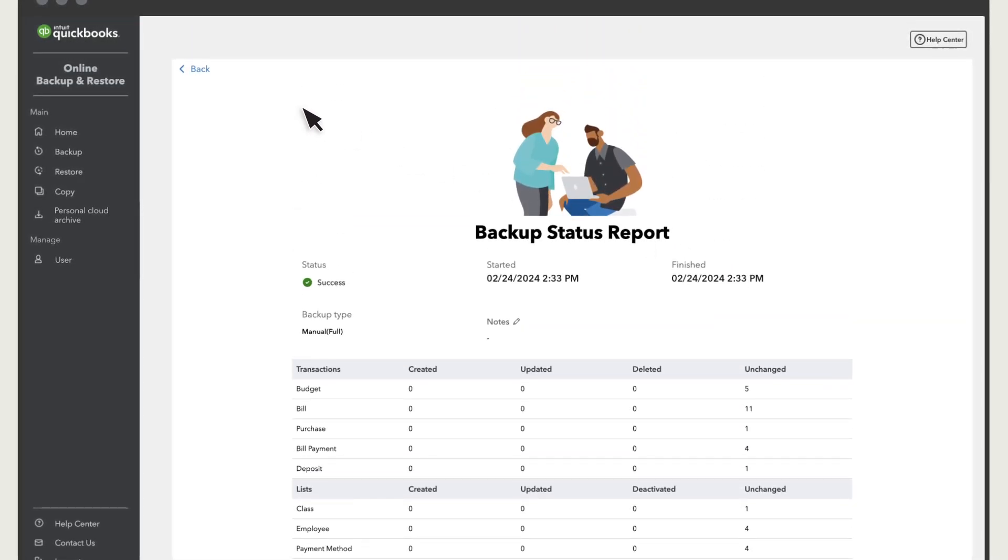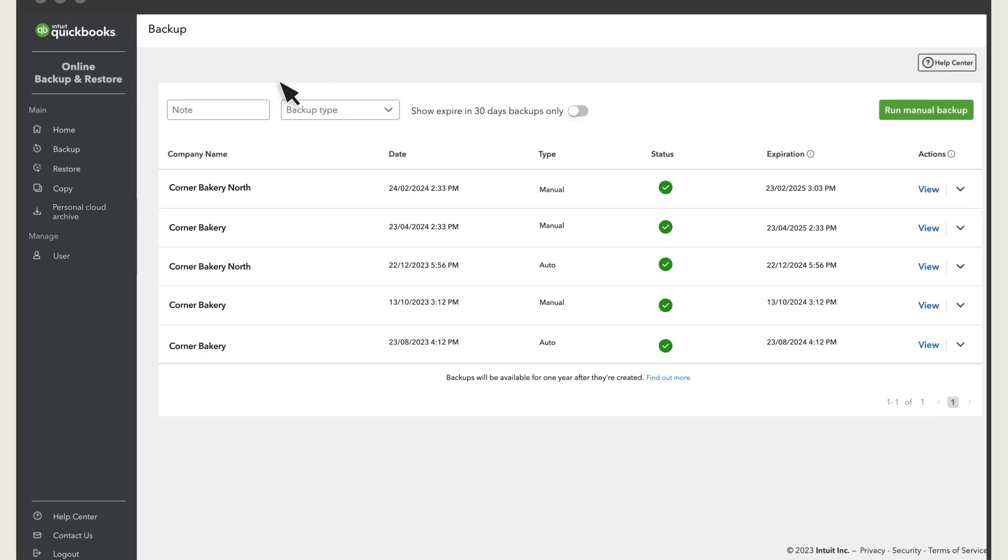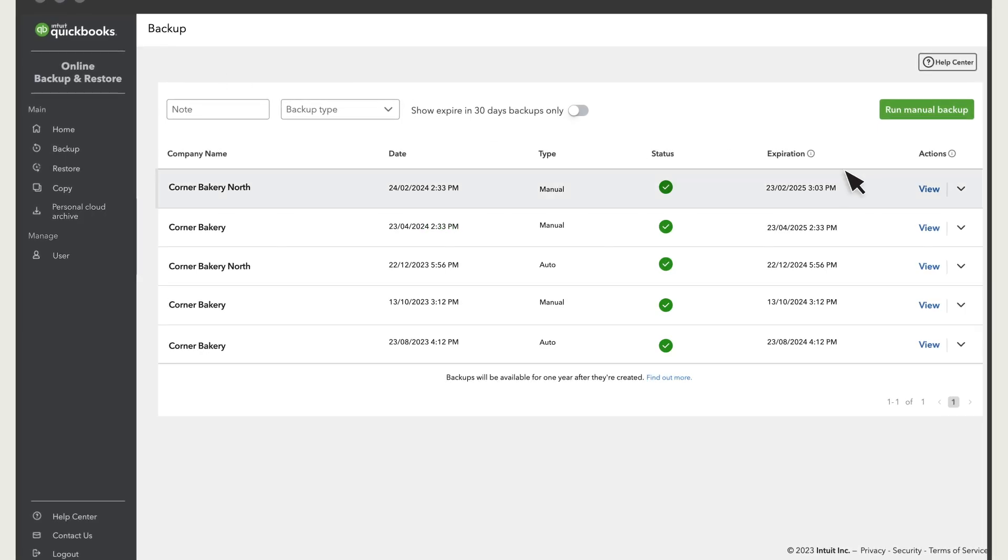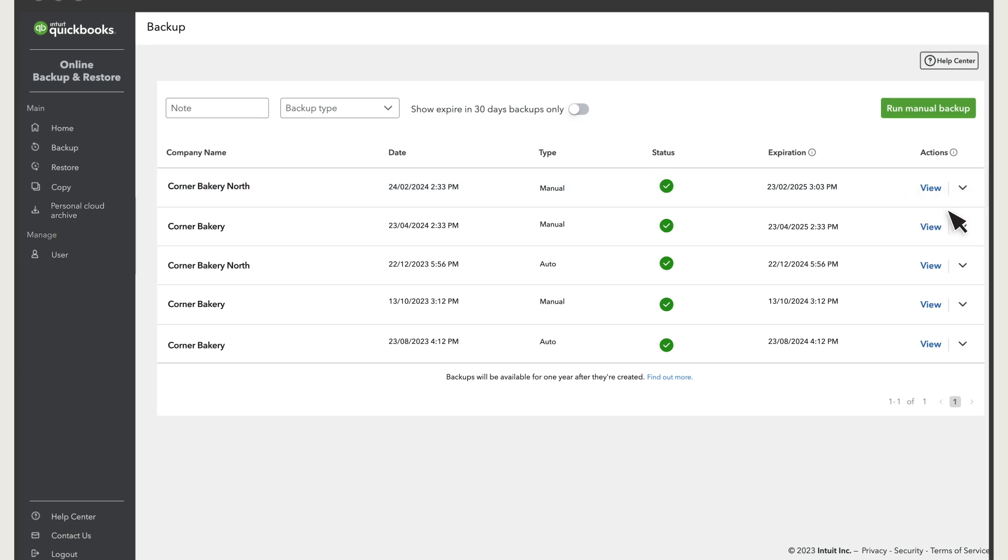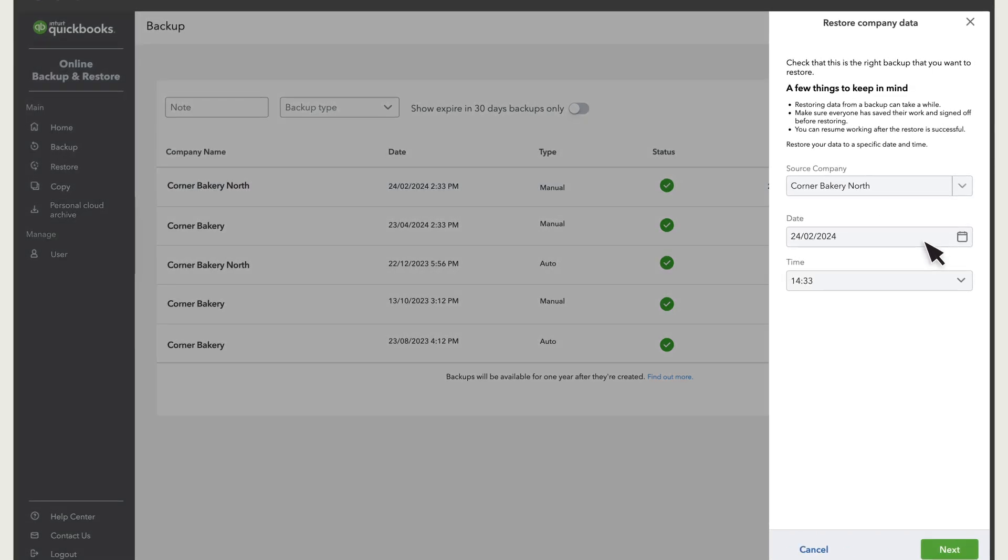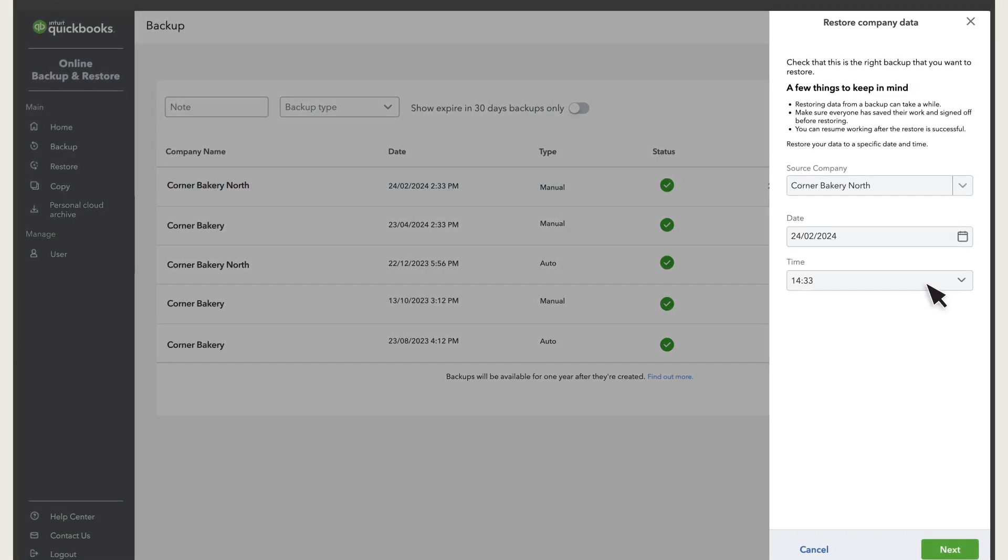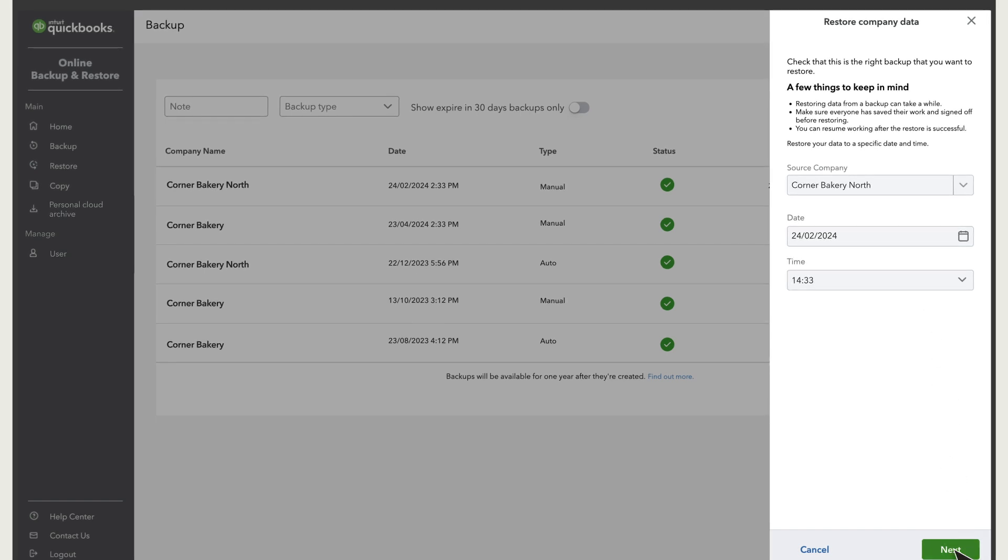Select Back. If you want to restore your company back to this point, select Restore from the drop-down. QuickBooks fills in the exact date and time of the backup you want to restore to. Select Next.